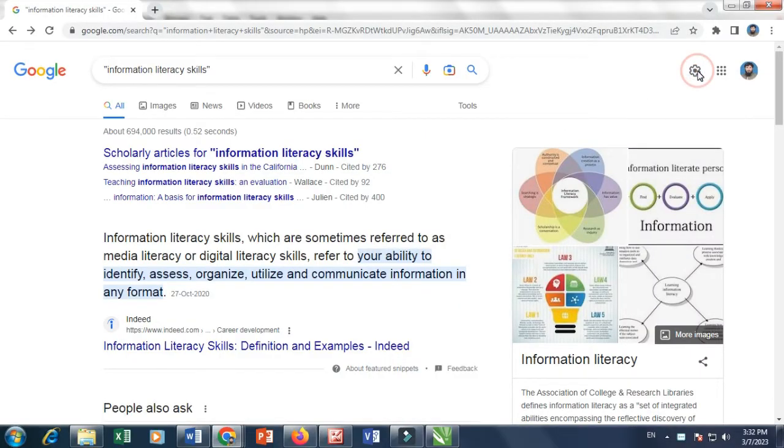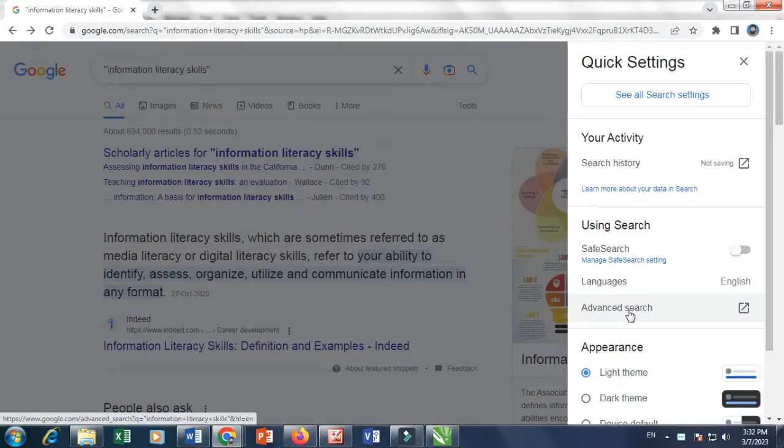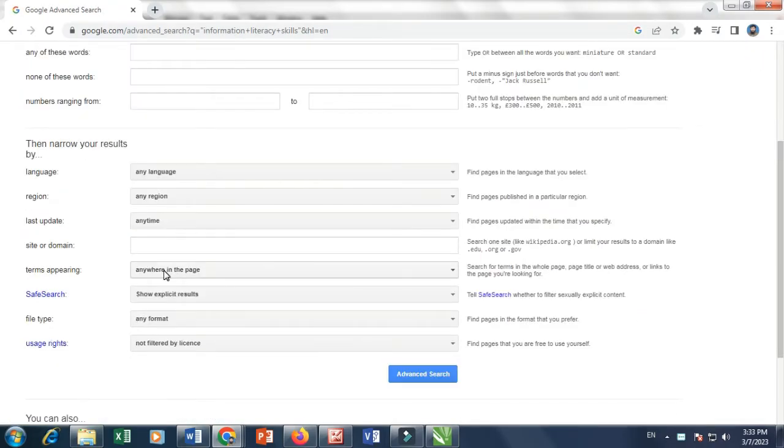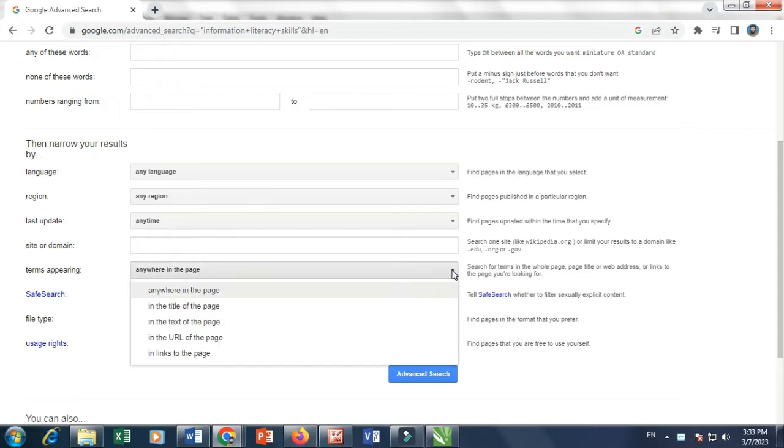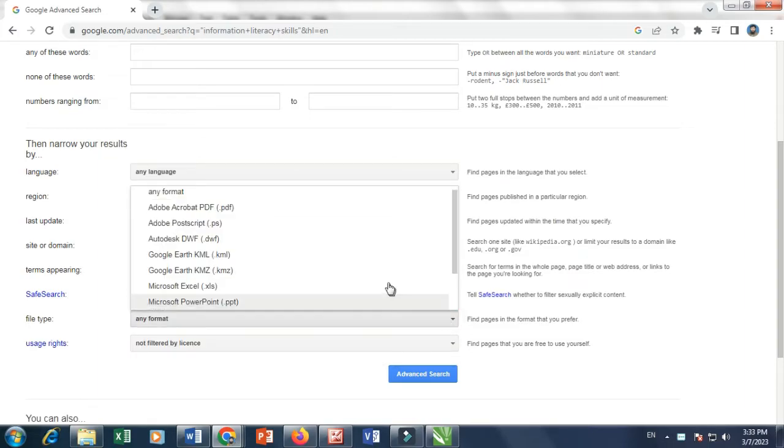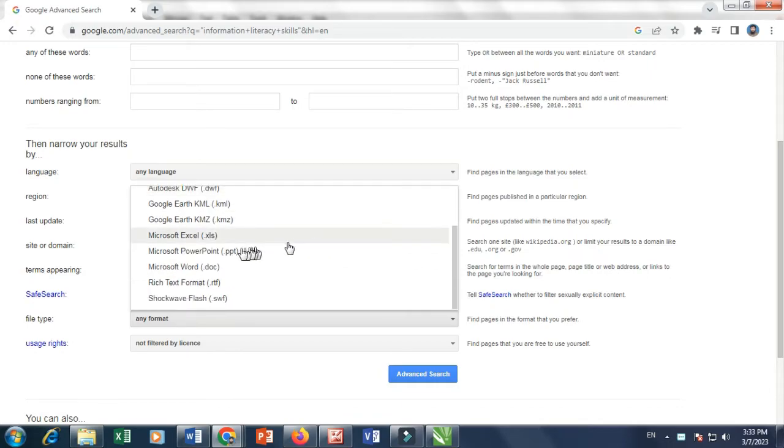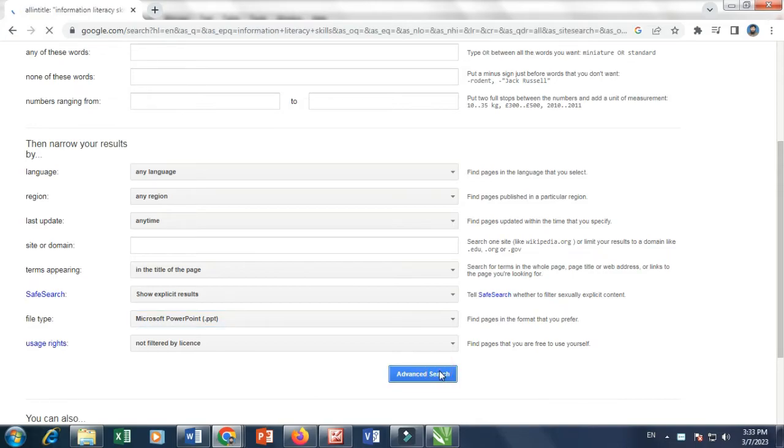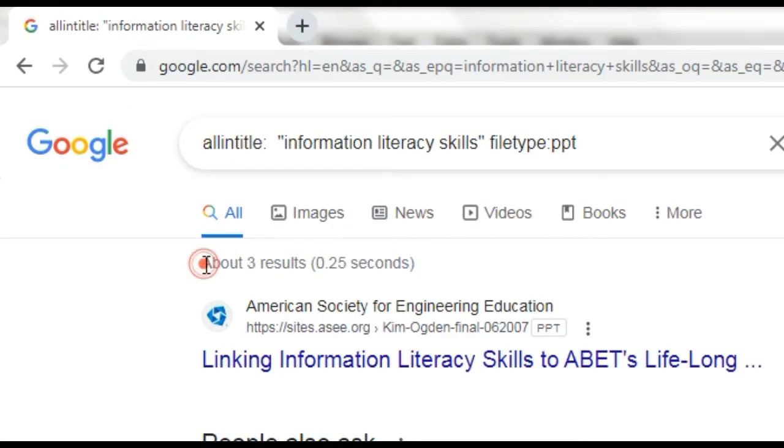Now we will apply only two operators to refine our search results. 1. Terms appearing, we will select in the title of the page. 2. File type, we will select PPT because we want to search a PowerPoint presentation. Now see the magic, your search results decrease to only three in number.